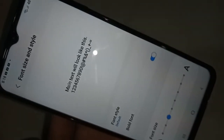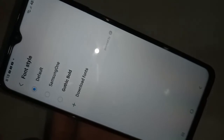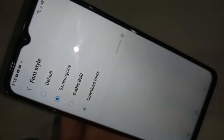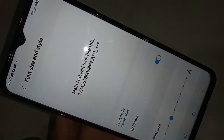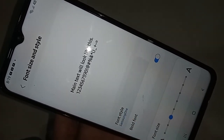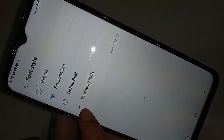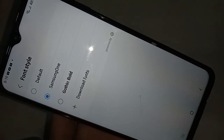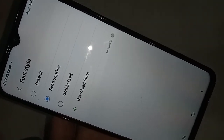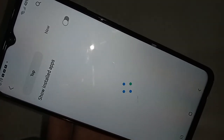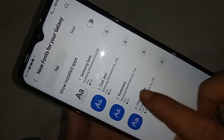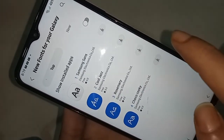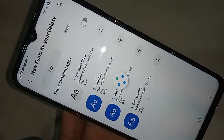If you want to add a new font style, click on Font Style. You will see options like Samsung One, Default, and Menu One. If you want to download more fonts, you will see an option called Download Fonts — click on it, then click Apply to add more fonts.